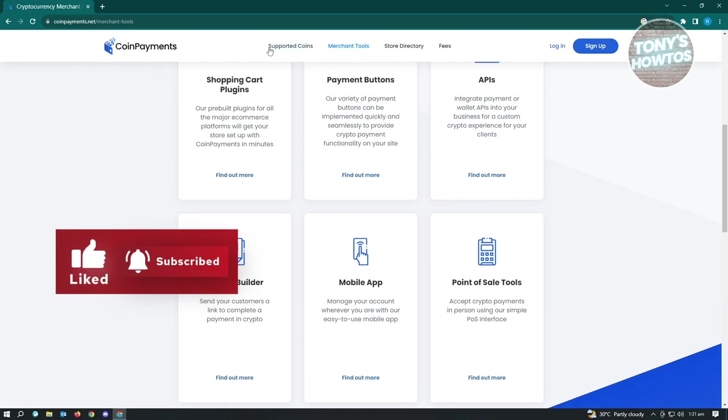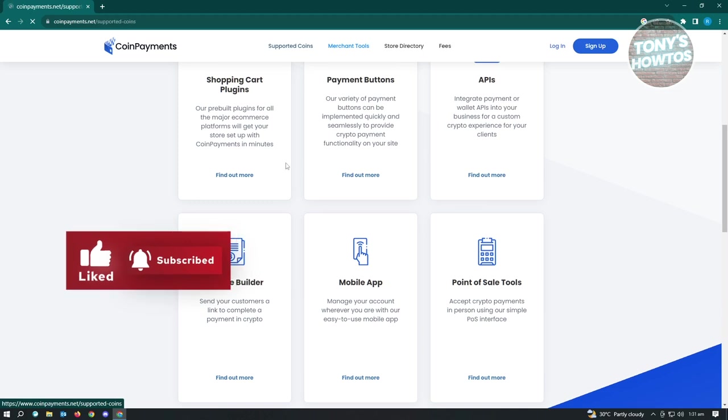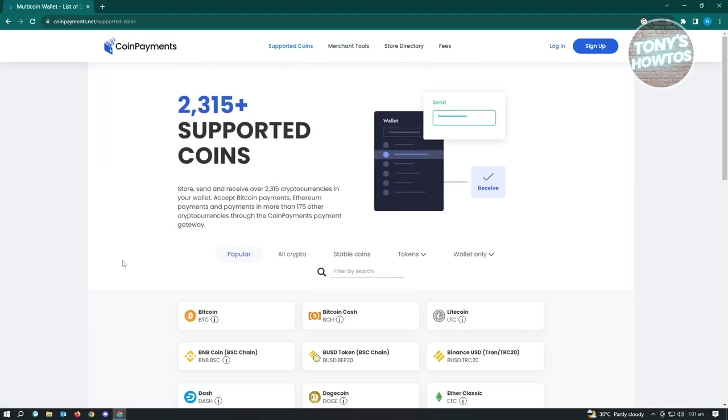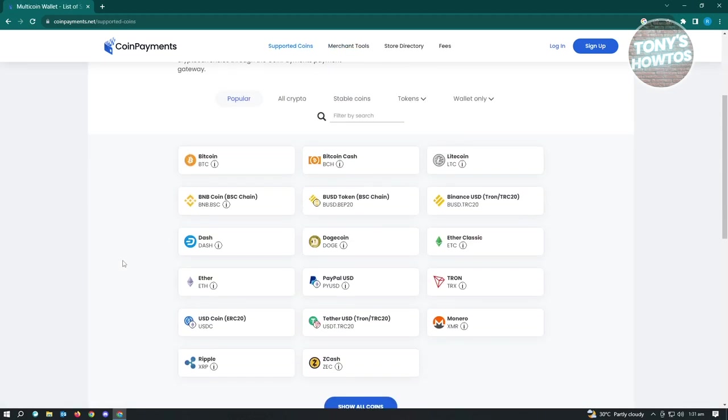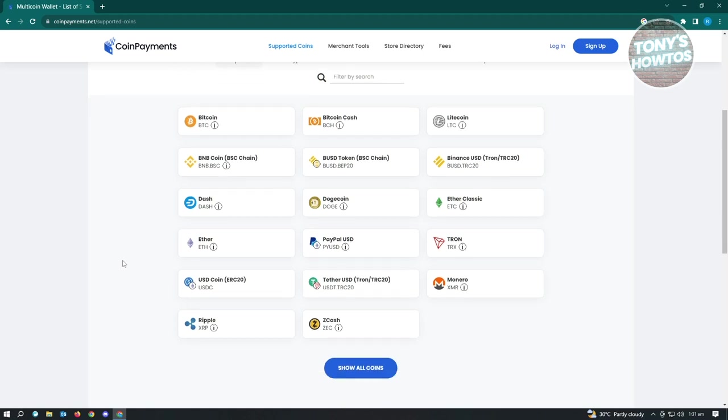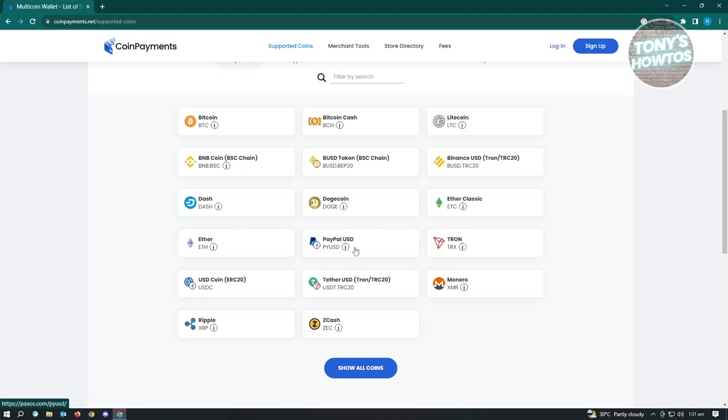So we go to supported coins. There's a lot of coins here that CoinPayments actually accepts or is supported by CoinPayments. So by default, we have Bitcoin here. We have BNB, DodgeCoin if you want to add Dogecoin here. We also have Tron, Ether Classic,